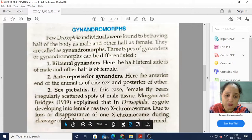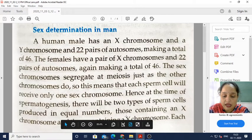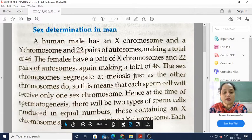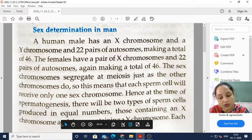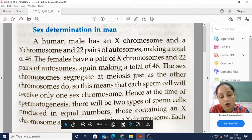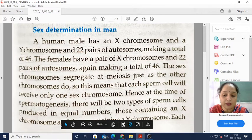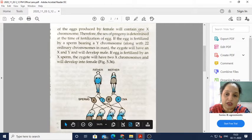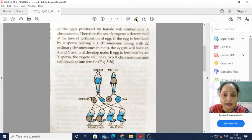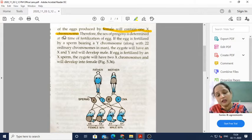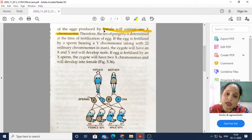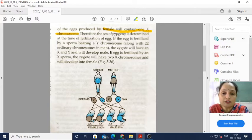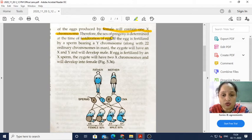Some sperms contain an X chromosome and others contain a Y chromosome. If the X-bearing sperm fuses with the female's egg, the result will be female. Each egg produced by the female will contain an X chromosome, because females only have X chromosomes — they come in a pair, so there is no other option. Therefore, the sex of progeny is determined at the time of fertilization of the egg.